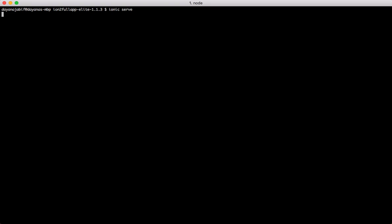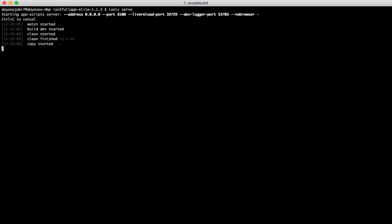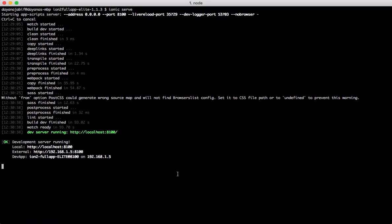This will build the project and then it will open our browser and the project will be live there. I will show you in a few seconds. So, now as you can see our app is ready.